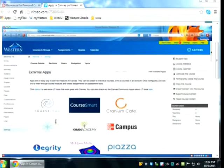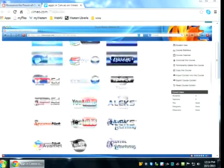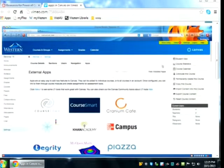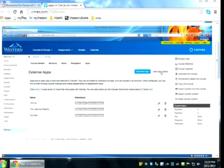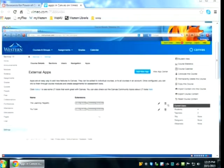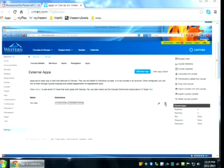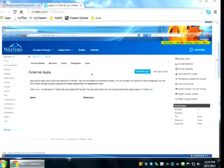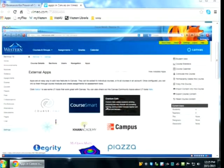This shows you a sort of app store or app marketplace. You can scroll and see what different apps are available, and we're going to add a couple to this Canvas course. You'll also see a button on the right that says View Installed Apps. I'm going to delete the currently installed ones to show you it goes from nothing. Now I have no apps installed, so let's go back to the App Store by clicking View App Center.